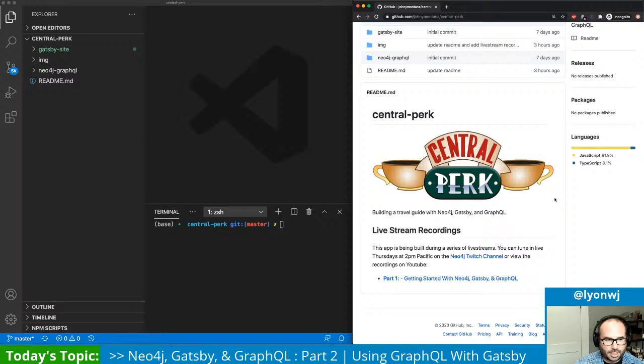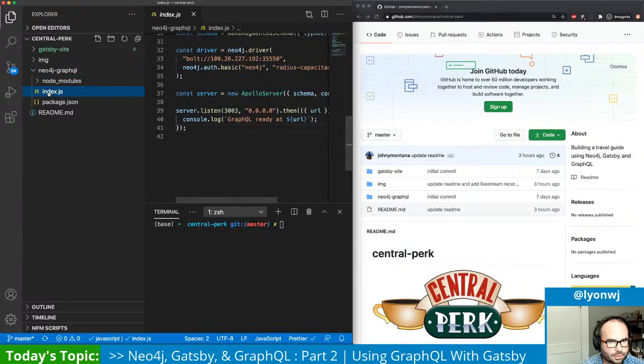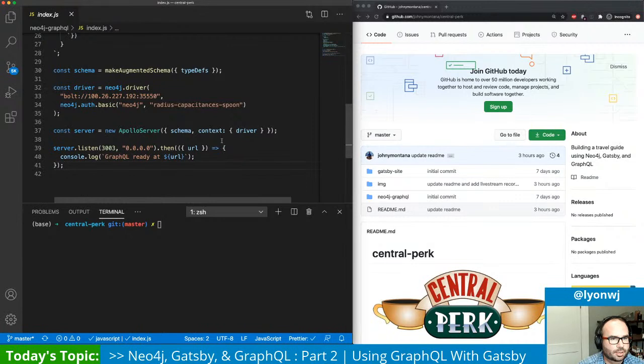So what I want to do this time is pick up where we left off and actually use the Neo4j GraphQL API that we've stitched into the Gatsby GraphQL API to actually populate some content in our blog. I want to show on the index page a list of all the points of interest that we have in the database. And then for each one of those points of interest, we'll create a Gatsby page that has some detailed information. So the first thing we need to do is go to our Neo4j GraphQL code and fire up that GraphQL API.